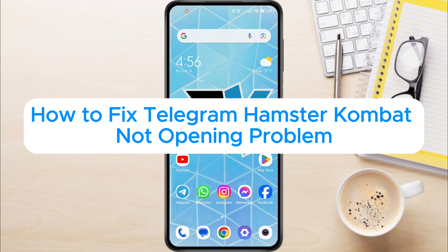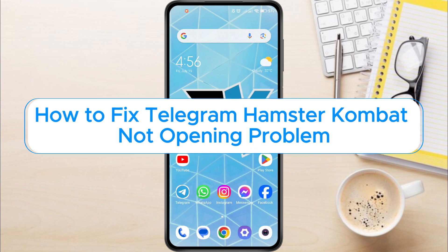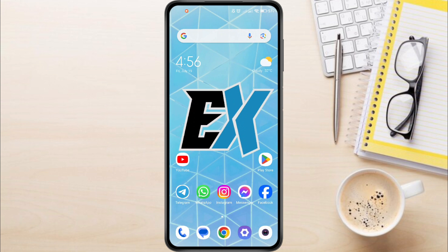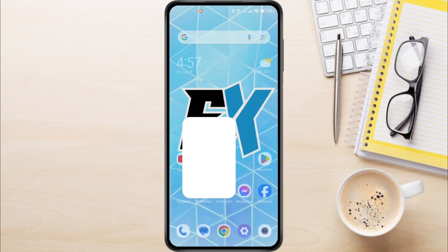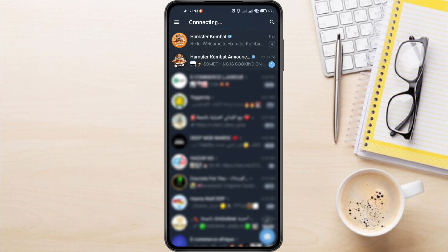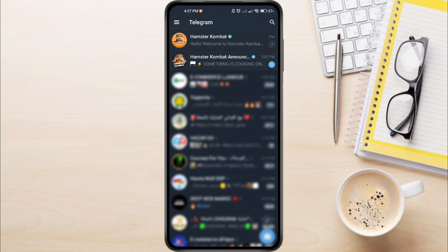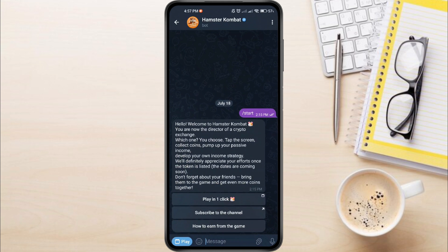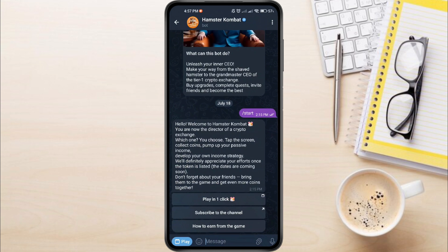How to fix Telegram Hamster Combat Not Opening Problem. Hey everyone! In this video tutorial, we're showing you how to fix Telegram Hamster Combat Not Opening Problem.